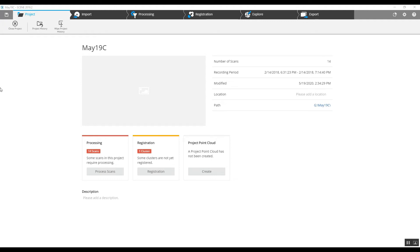Hi, this is Nick Whirl at Atlantic Laser Scanning Services. Today we've got an indoor scan project. As you can see when we take a look at some of the scans, the ScanTech used checkerboard targets on the walls. We are not going to use those checkerboard targets for registration today. So we're going to take a look at a full indoor scan project.